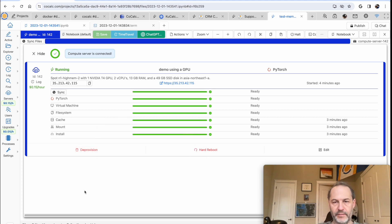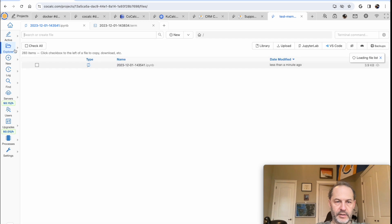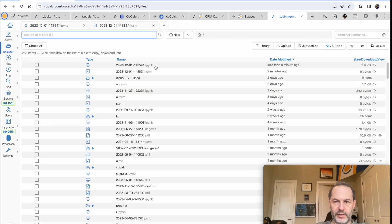If you're using the hugging face or something, you might download data just to the server that's not in your project. But this notebook, this is just sitting in my project right here, being saved.